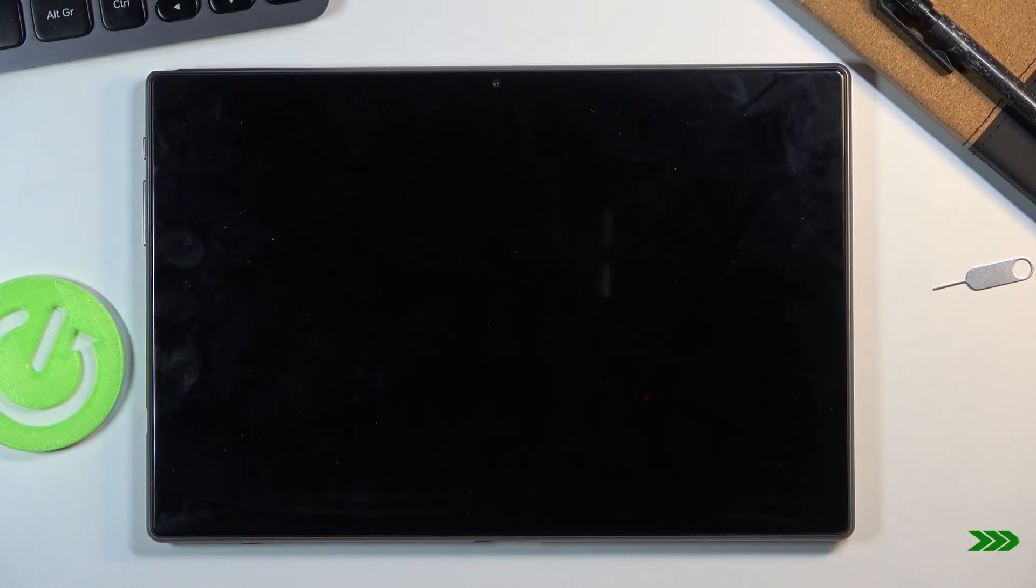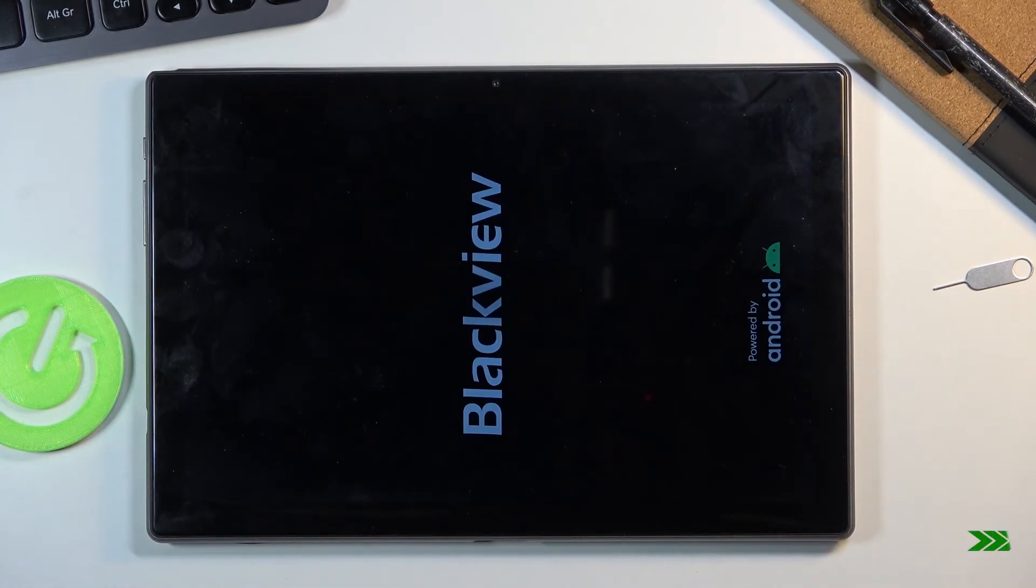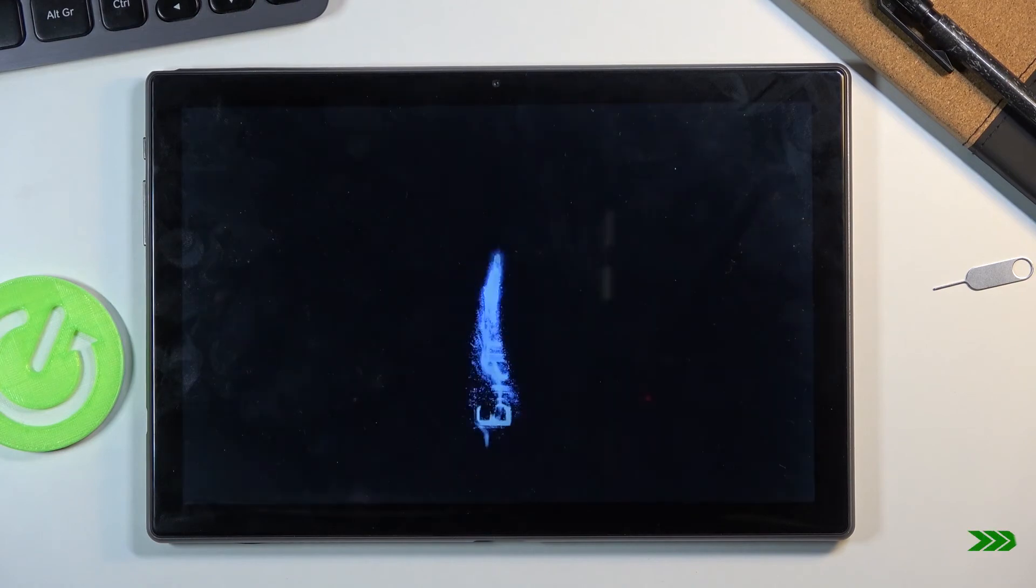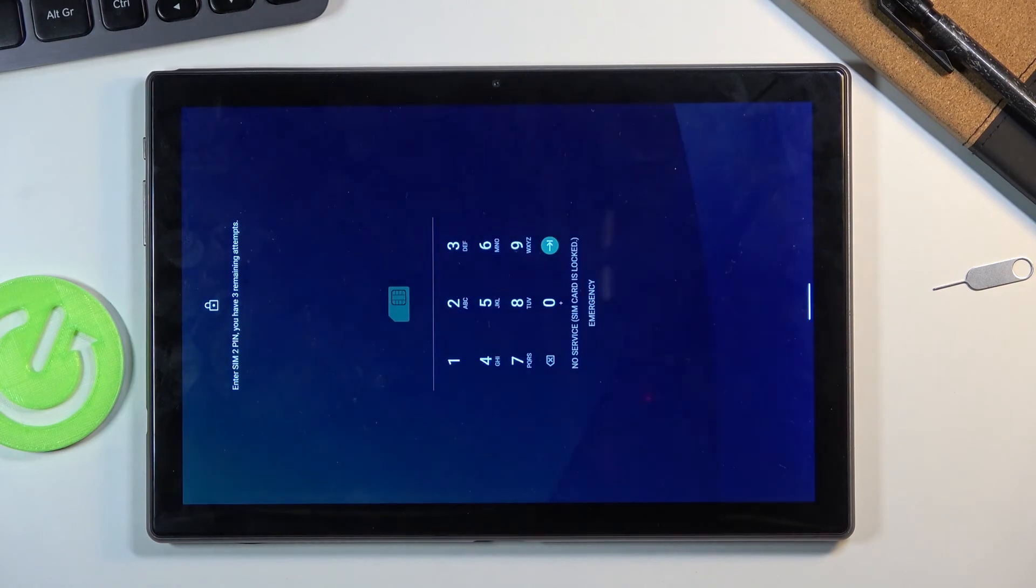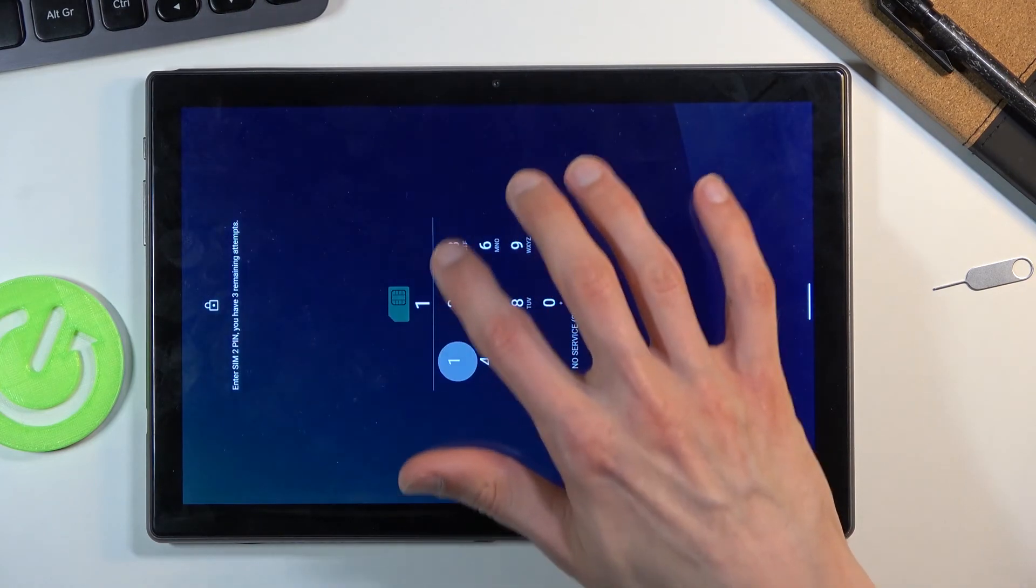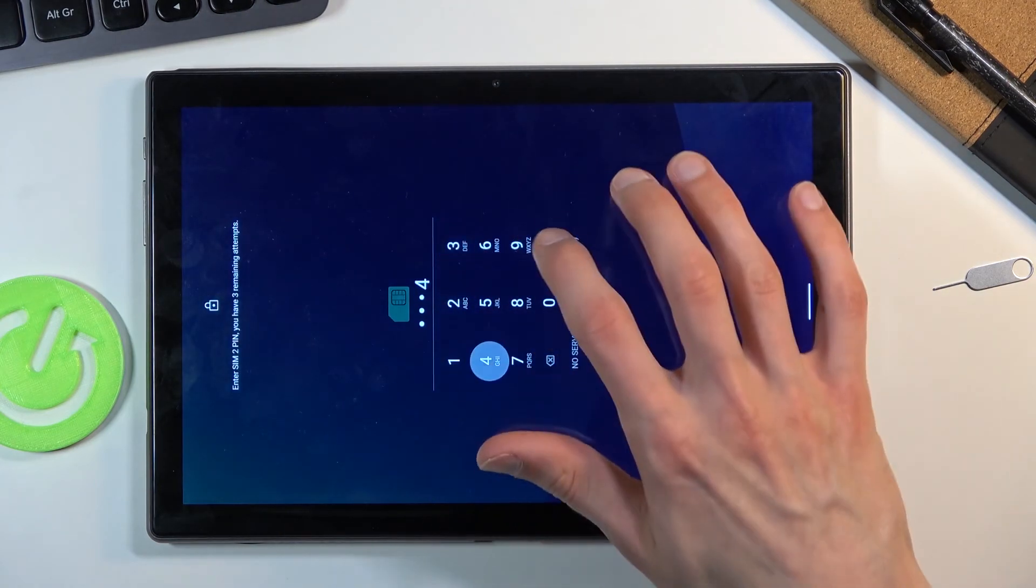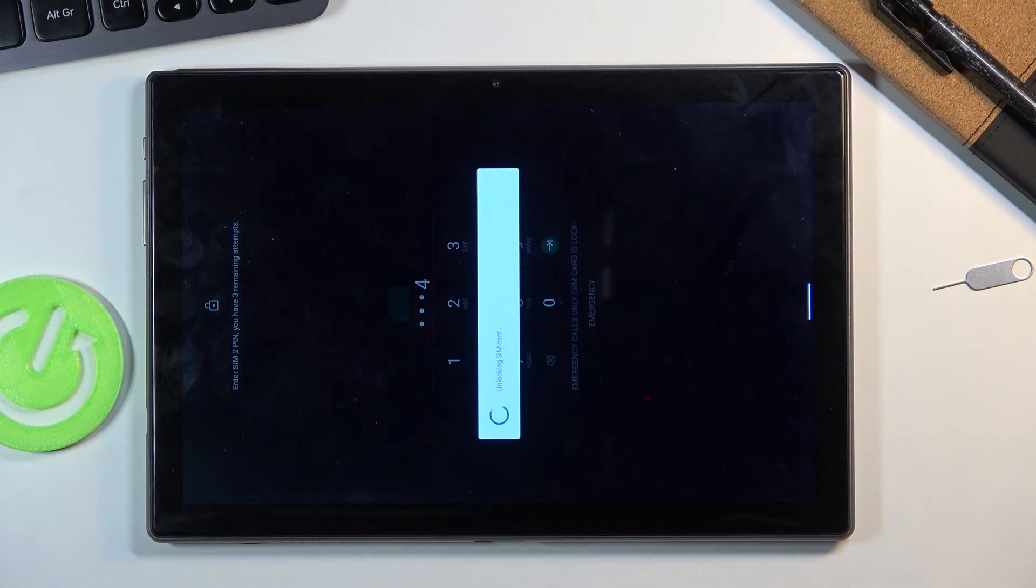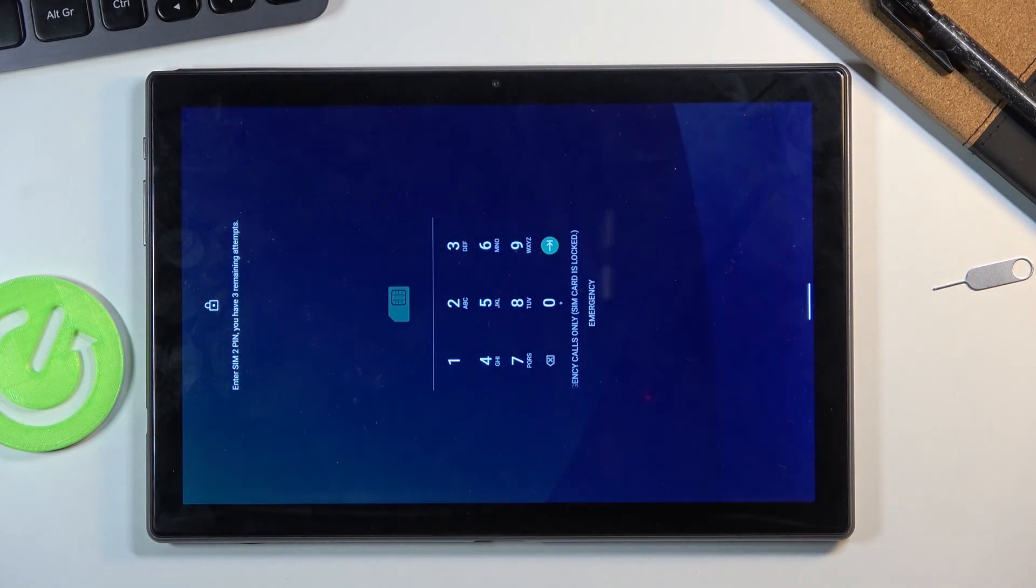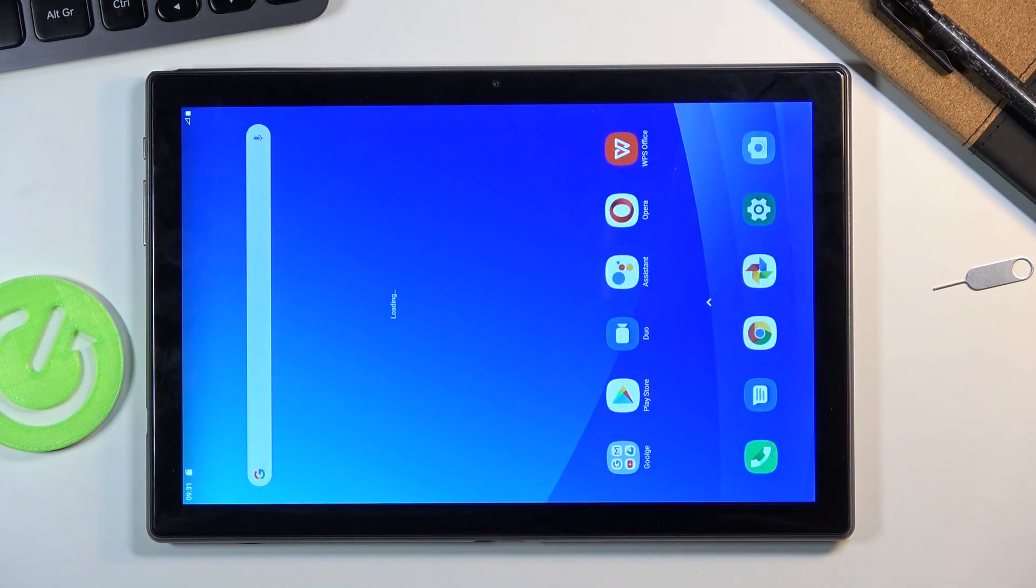There we go, so this will take me back to Android. As you can see, we're now back in Android. If you found this video helpful, don't forget to hit like, subscribe, and thanks for watching.